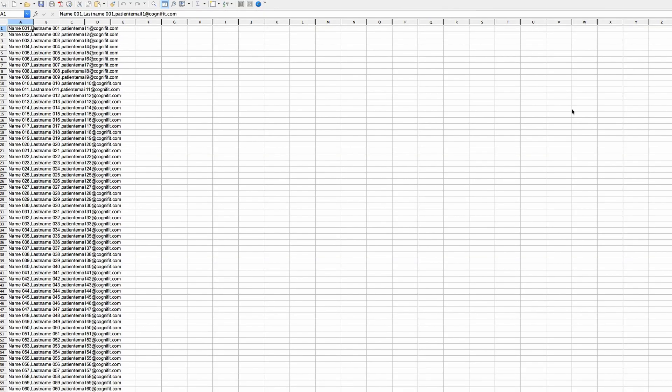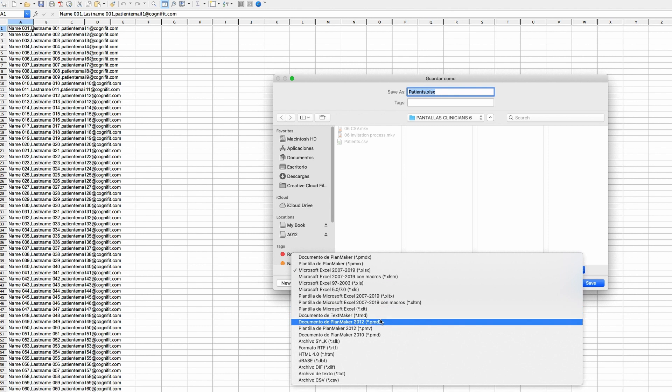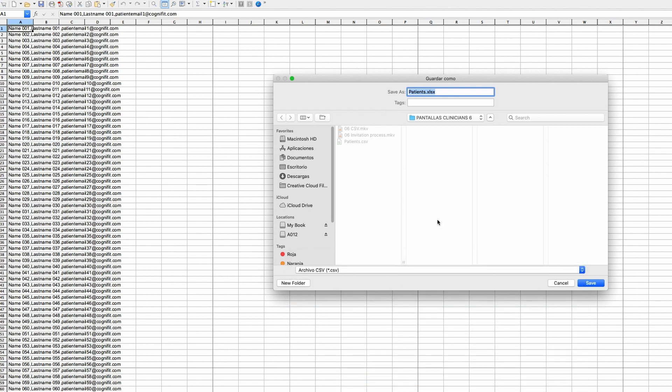Regarding the patients, you have to use an email that's not already associated to a professional CogniFit account. Also, you don't need to use the real names of the patients — you can use a pseudonym and therefore protect their anonymity. Once you've entered the data correctly, export the file as a CSV file and save it on your computer.